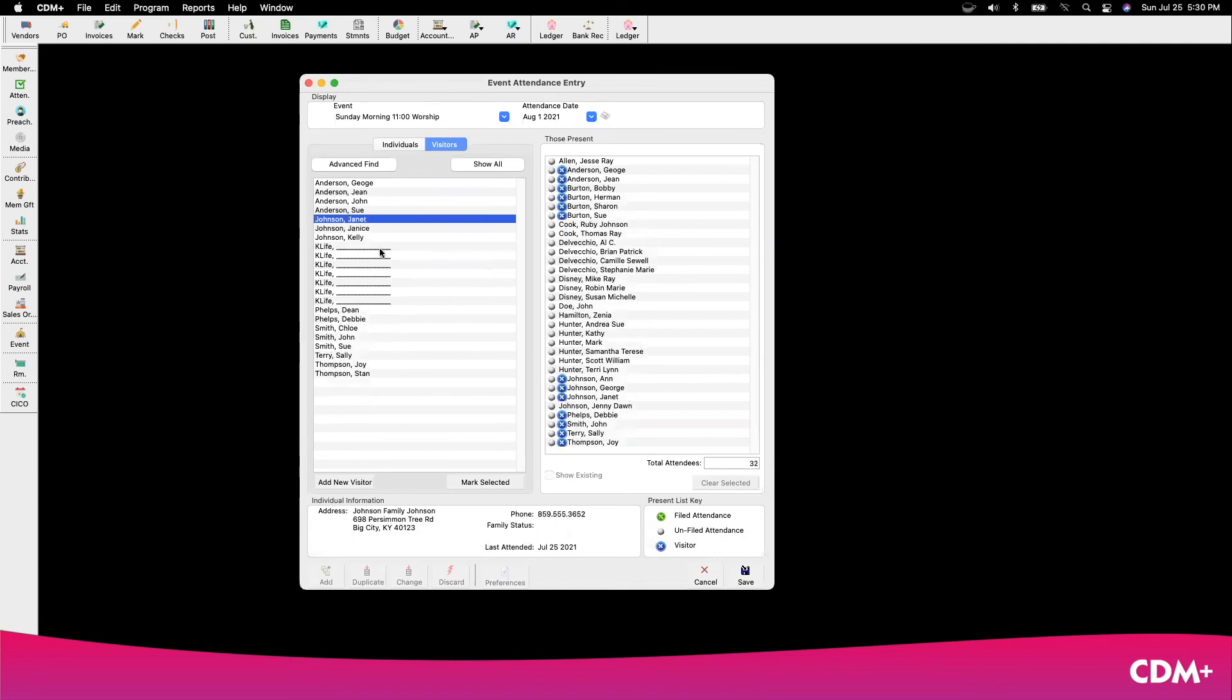Once everybody has been marked as attended, I save it.